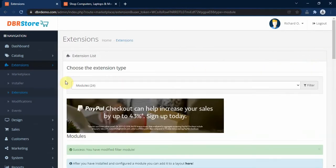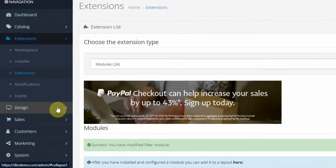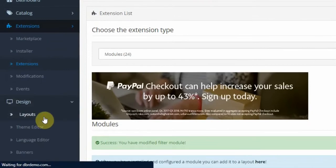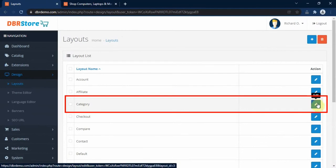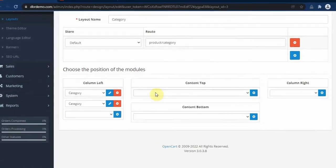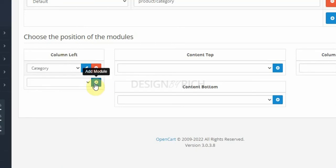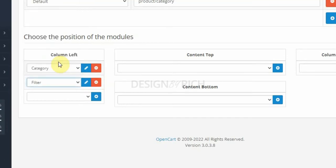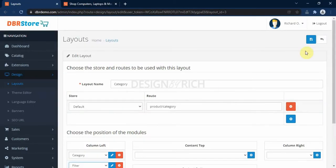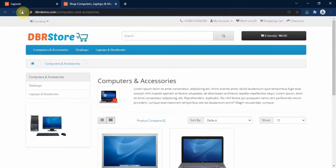After clicking Install, we click on the Edit button beside it, then select Enabled and click Save. The next thing we need to do is assign this filter to a module position. We go to Design, then click on Layout, and click the Edit button beside the Category layout. On the column left position, we delete the banner and click on the Add Module button, then from the drop down select the Filter module we just activated. Then we click Save.